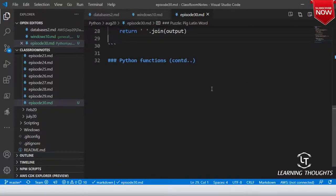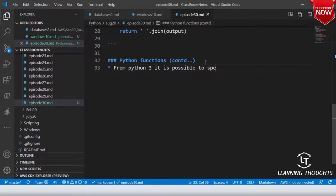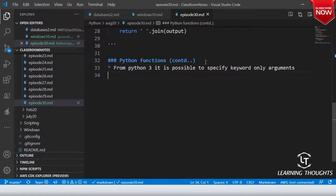Now let me continue with Python functions. From Python 3, it is possible to specify keyword-only arguments. Let me write a simple syntax: def print_colors(color, python, *, start=0, end=10). The star here is important.